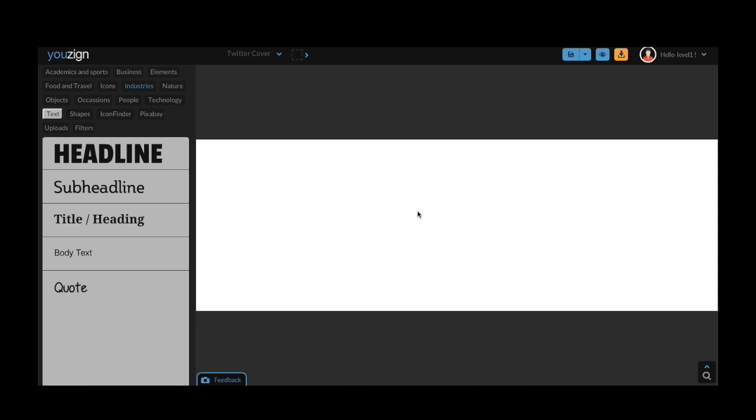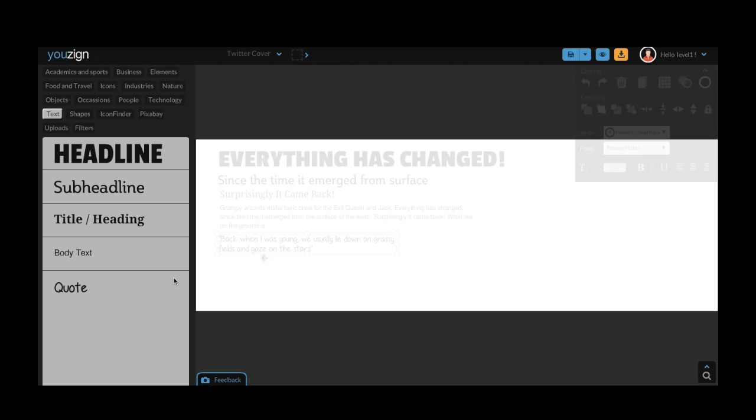Okay, let's get started. The first thing you'll notice when you enter the Youzign working screen is a list of options available on the left hand side. There's headline, sub-headline, title, heading, body text and quote.